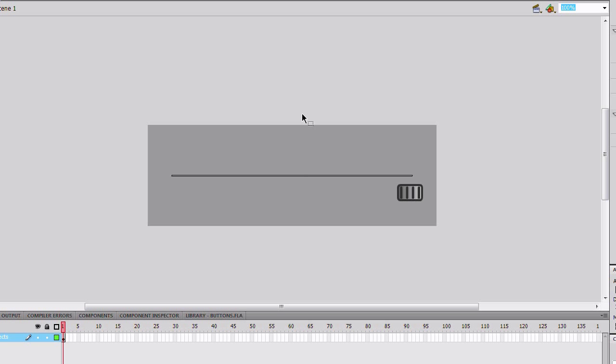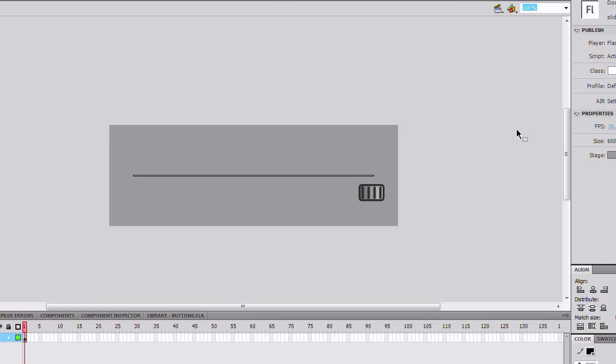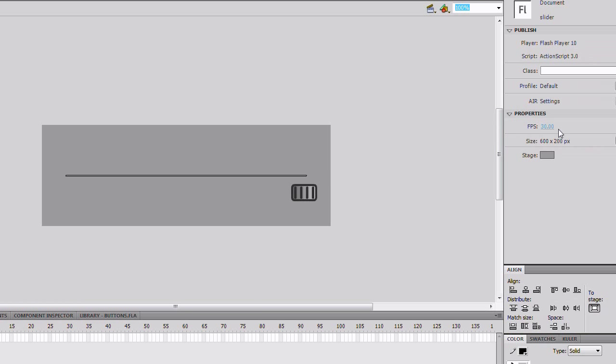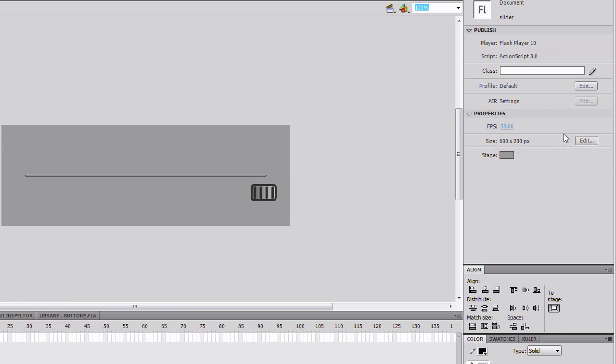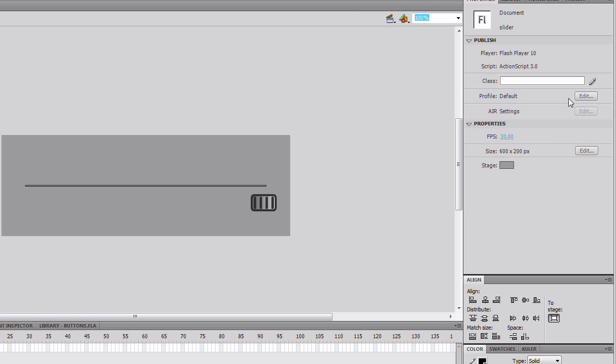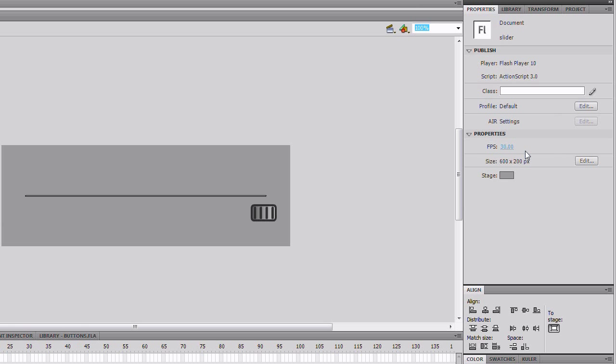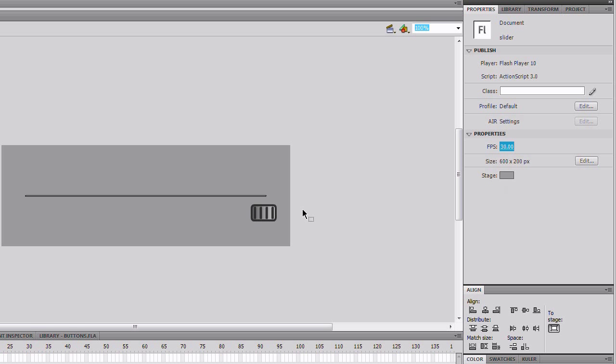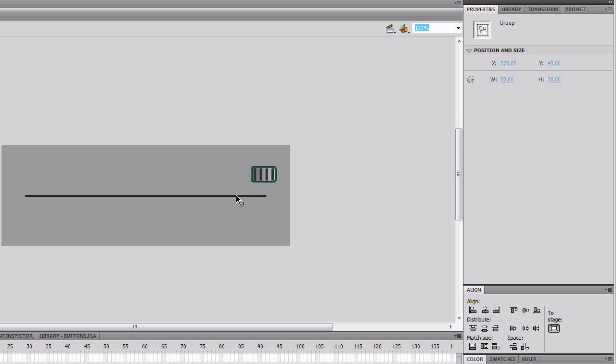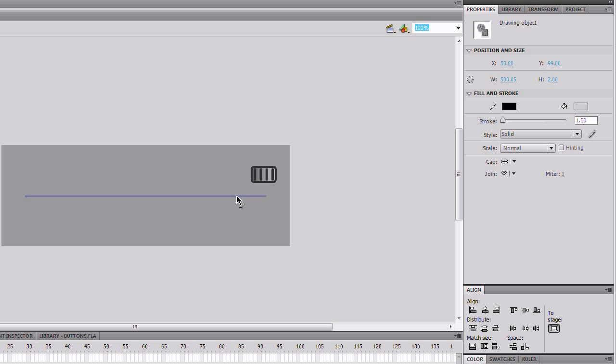Hello, my name is Jacob and I will show you step by step how to create a slider with throw physics. As you can see, the frame rate is 30 frames per second for smooth animation. I have set the size to 600 by 200 pixels and created the background. They are both just a drawing object or group of drawing objects on the stage.